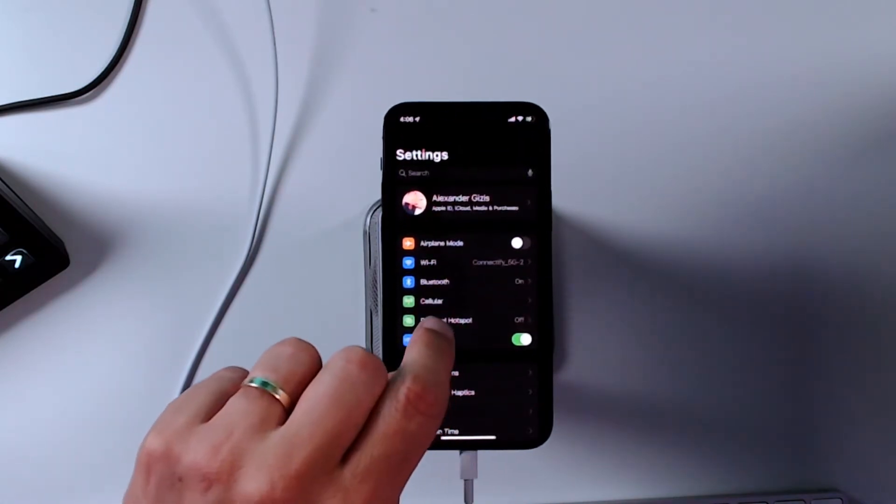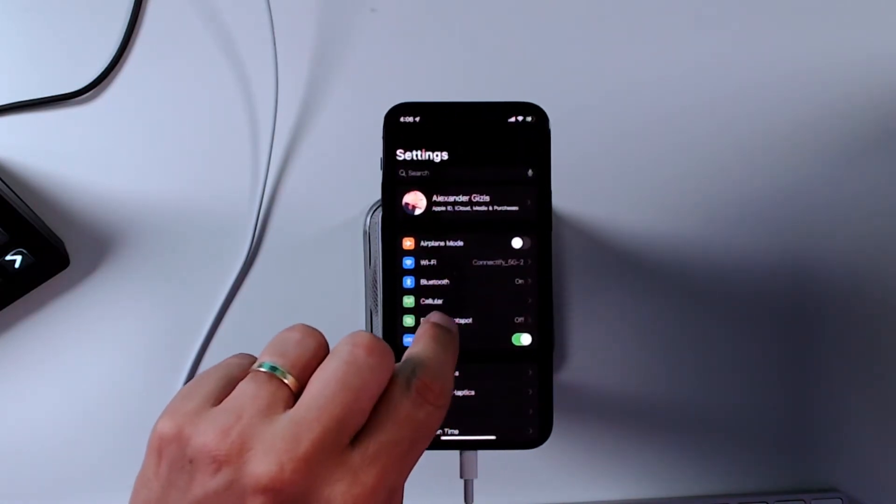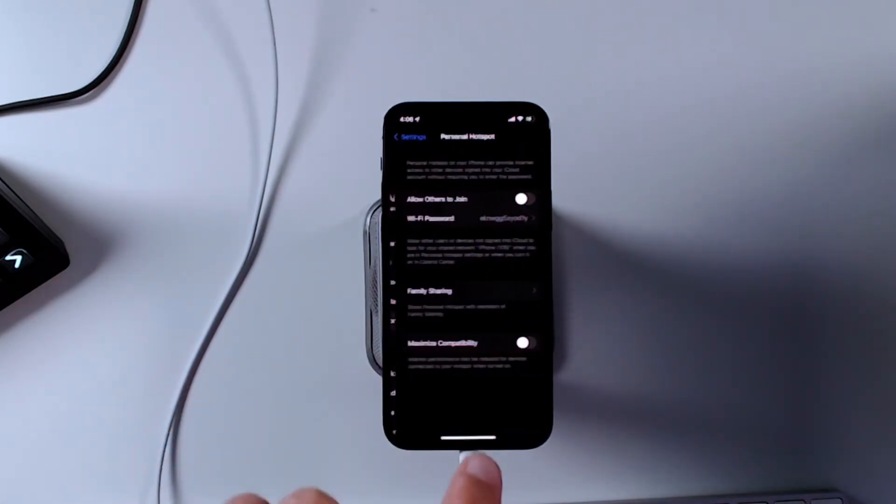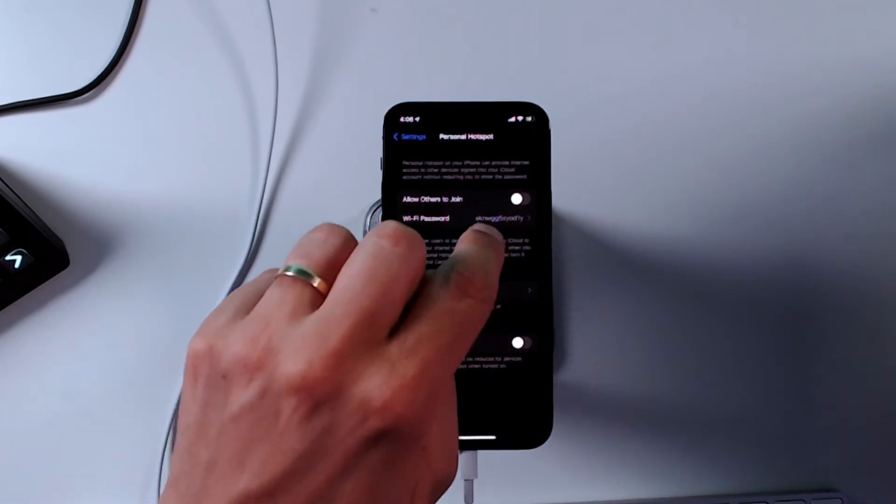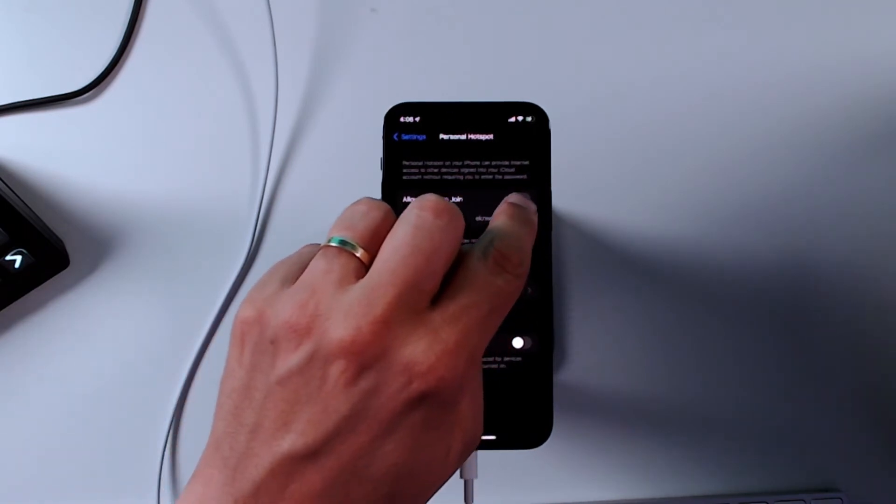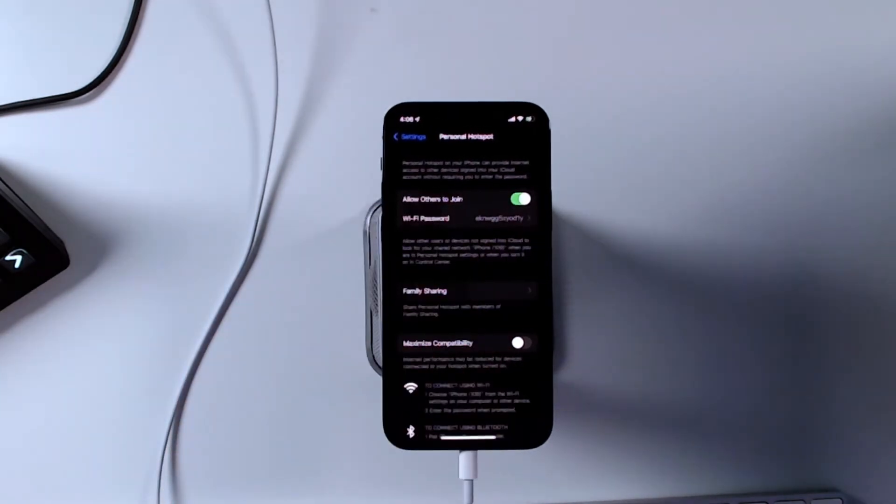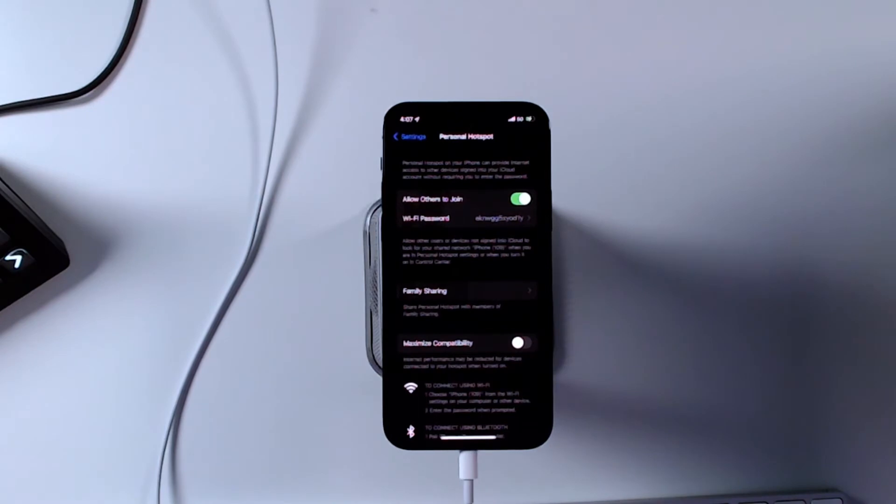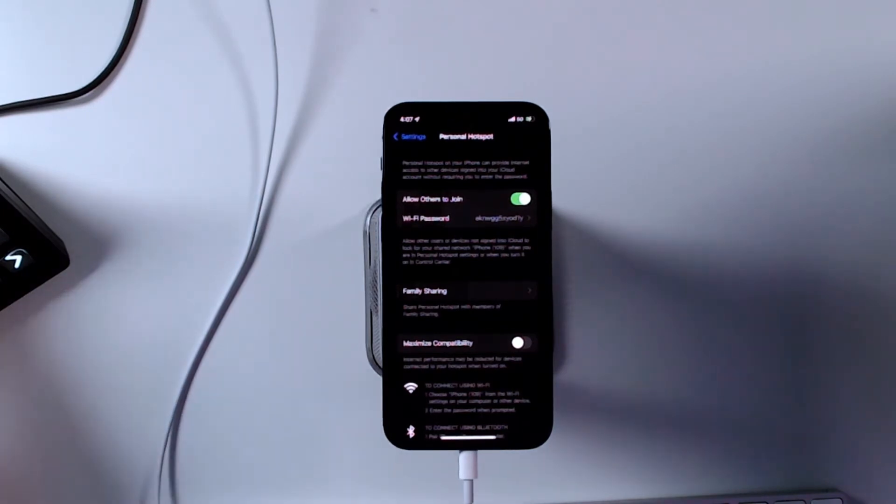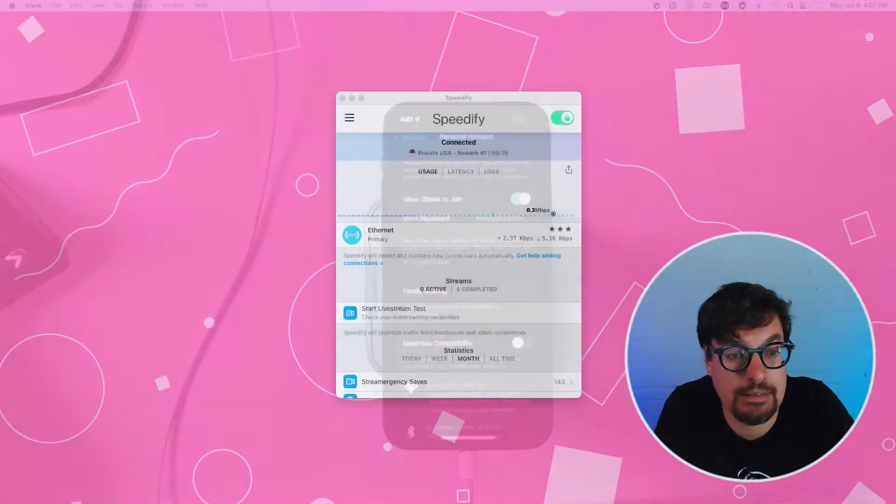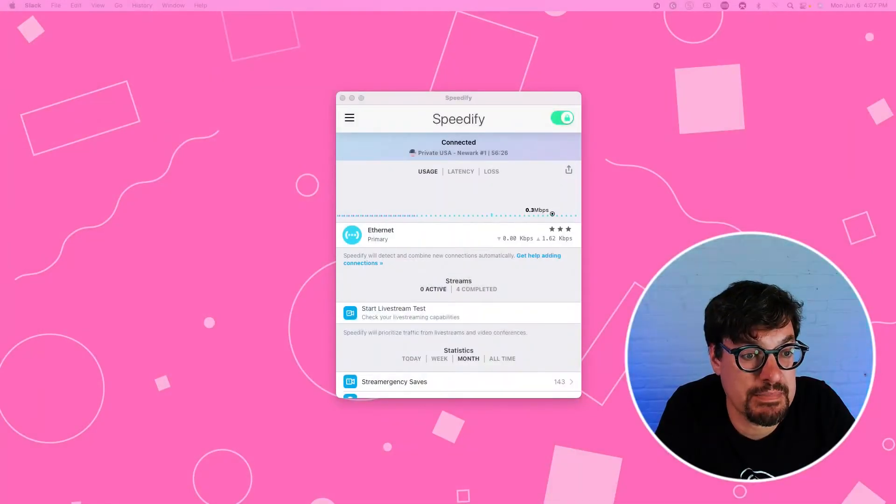I click into settings and then personal hotspot and allow others to join. That's all you have to do on the Wi-Fi side. So let's go back to my Mac.